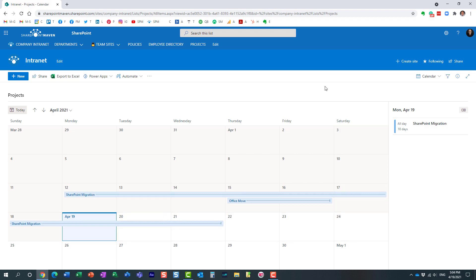For those of you who used older versions of SharePoint, you might recall we had similar functionality in the past, but it created a classic-looking view. Here it creates a nice modern calendar view, which is absolutely great. That's all I wanted to share in this quick video. Hopefully you learned something new. As always, happy to see you on my blog SharePointMaven.com and my YouTube channel. Thank you very much — have a good rest of the day, goodbye.